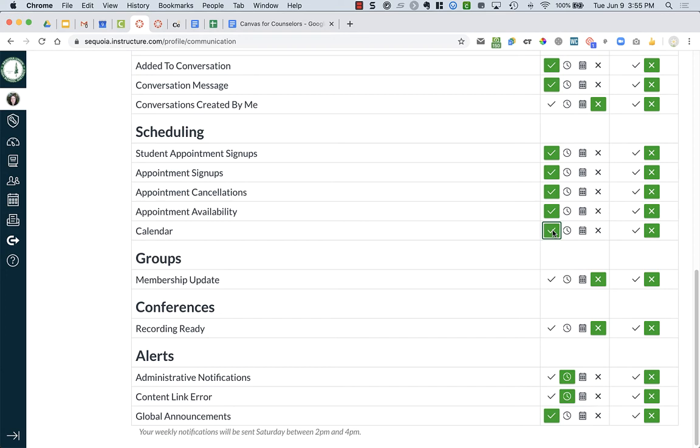I'm not quite sure what appointment availability and calendar does, but turn them on.